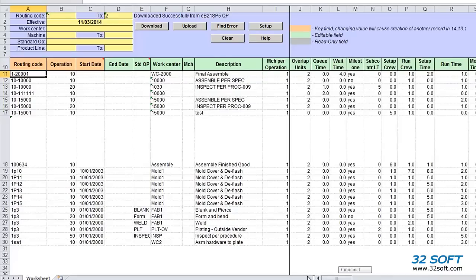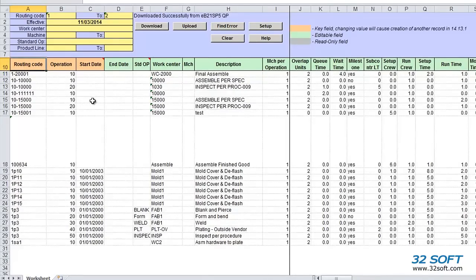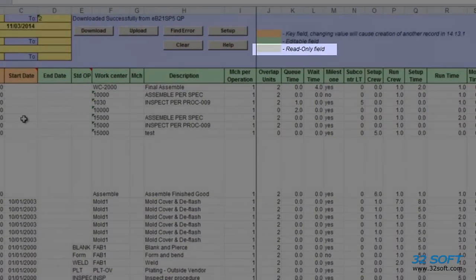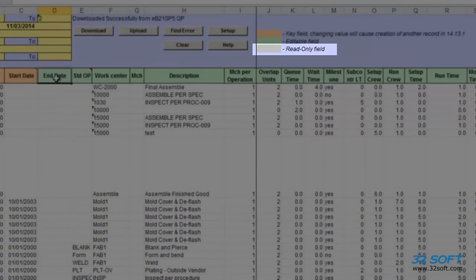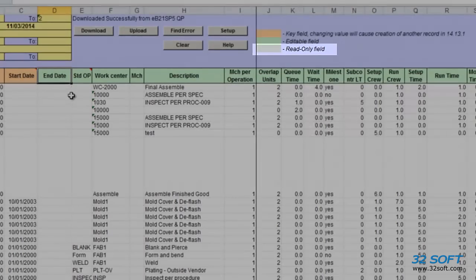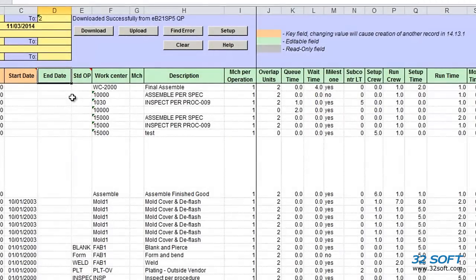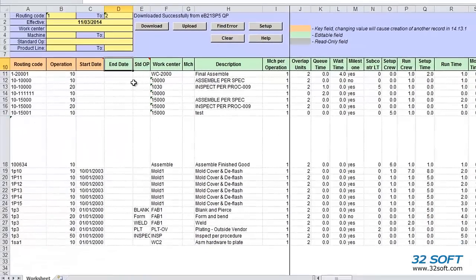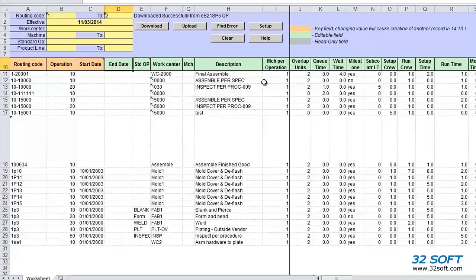Fields highlighted in orange are key fields. Changing the values in these fields will create a new routing record. Gray fields are read-only fields, so the values from these columns will not be uploaded into the QAD database. Green fields are fully writable fields, so we can edit the value in these columns.